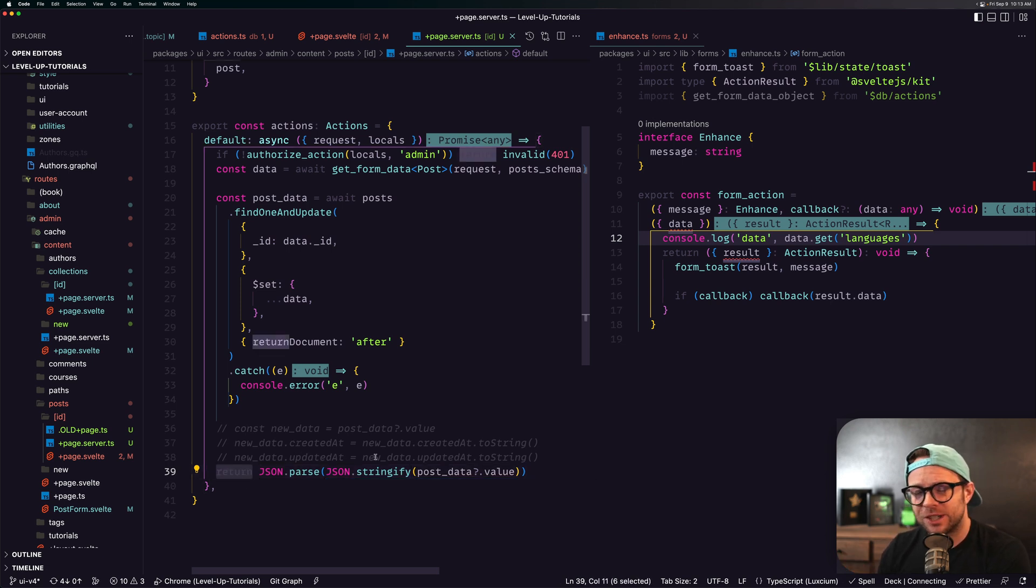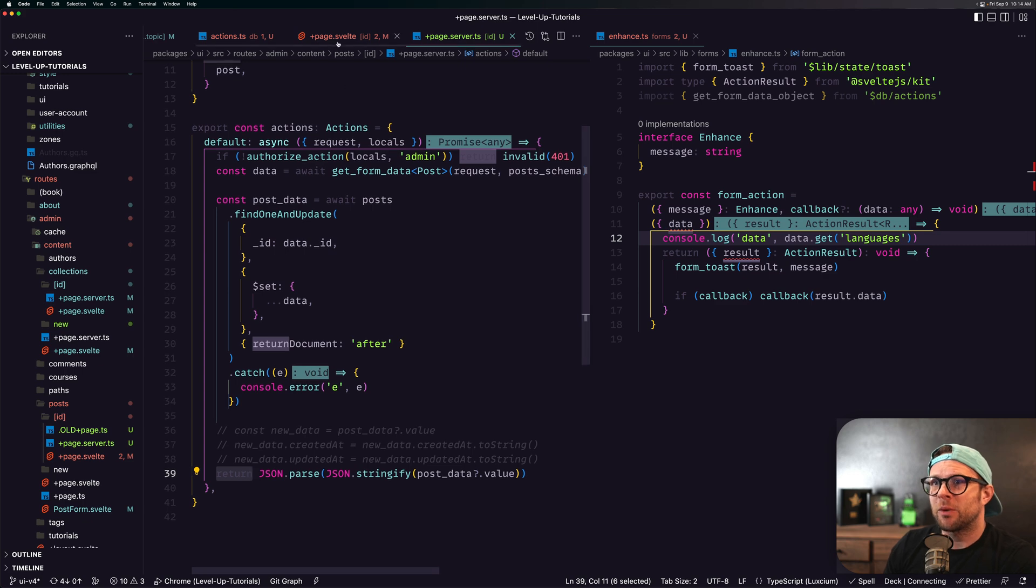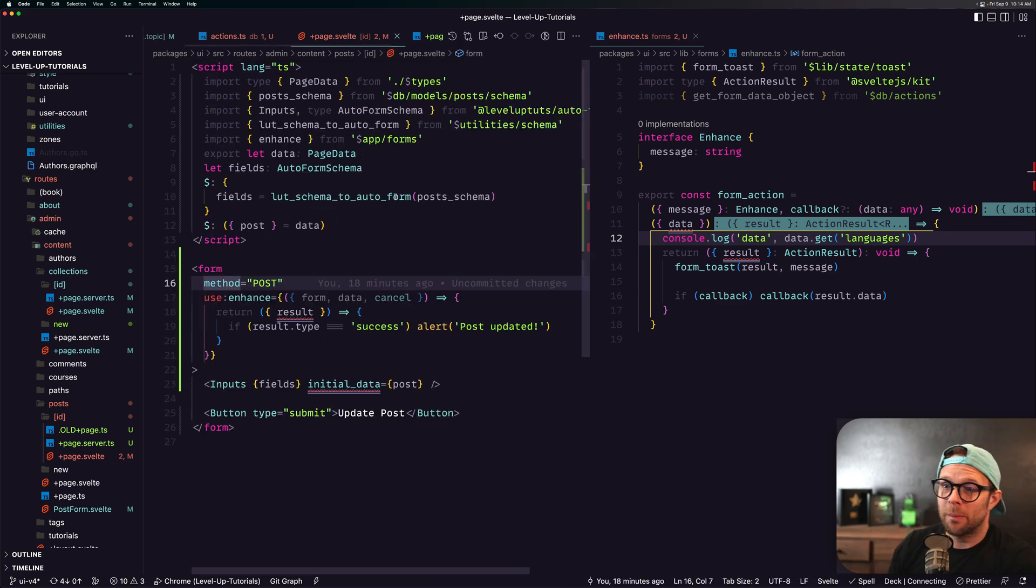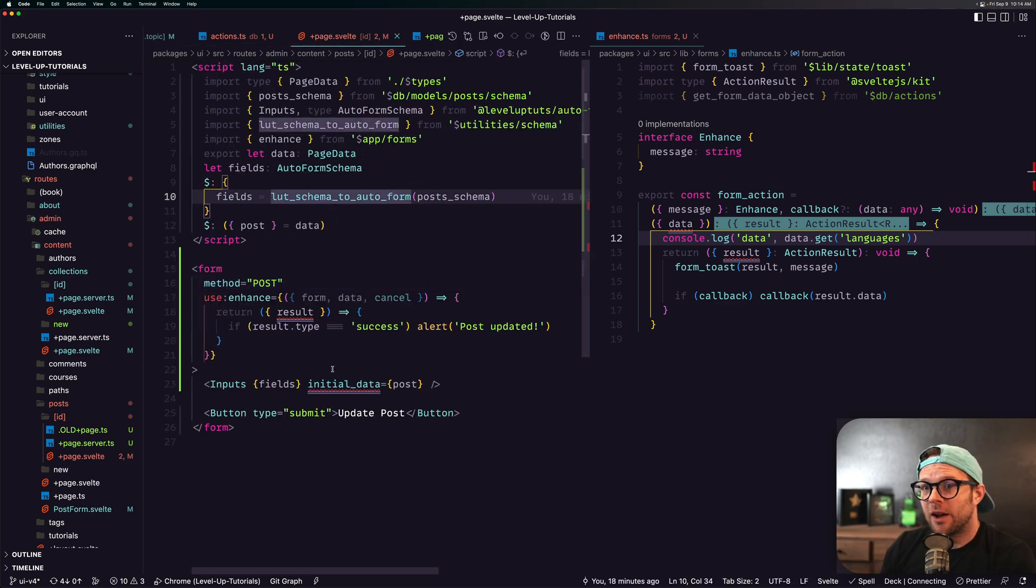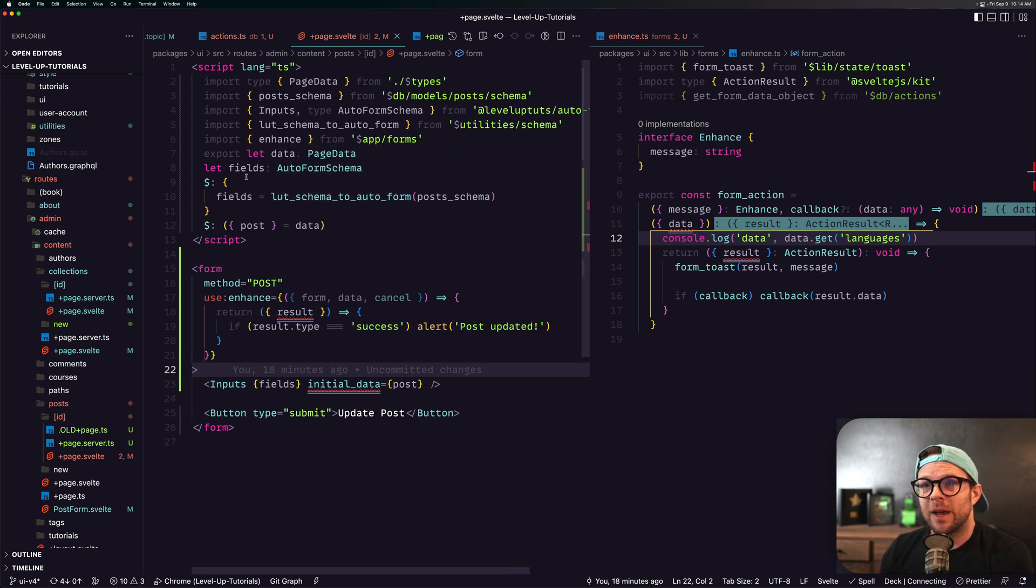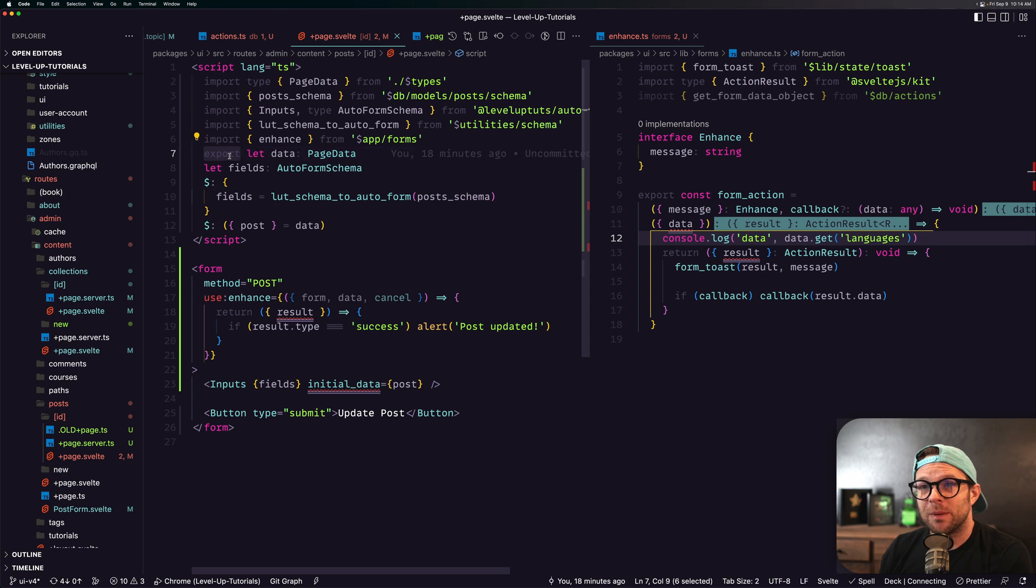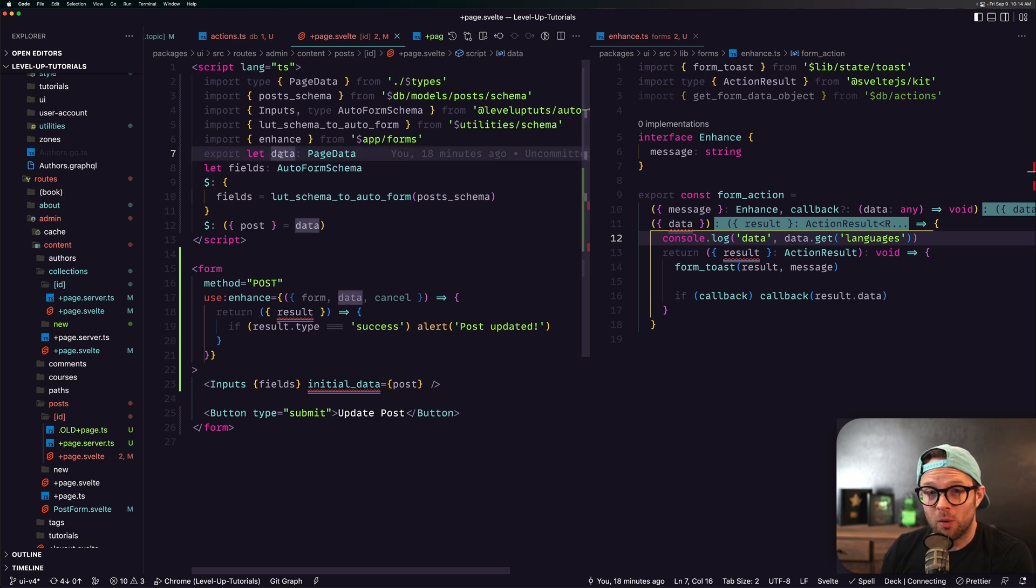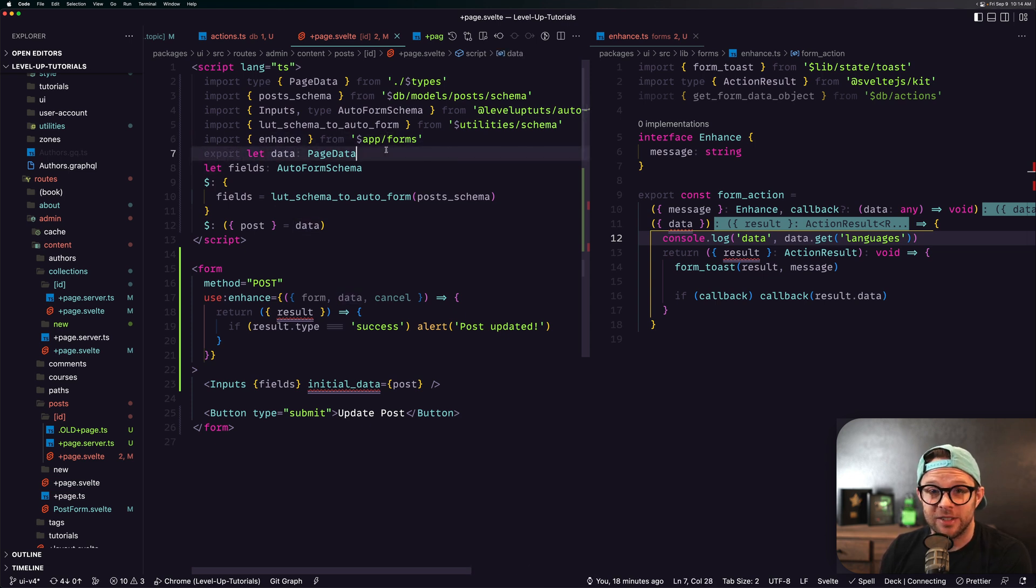Either way, we're returning JSON out of here, and what happens then is that JSON comes back to our page. Now it comes back to our page in a couple of ways. It could come back to our page in the form of a prop named export let form.